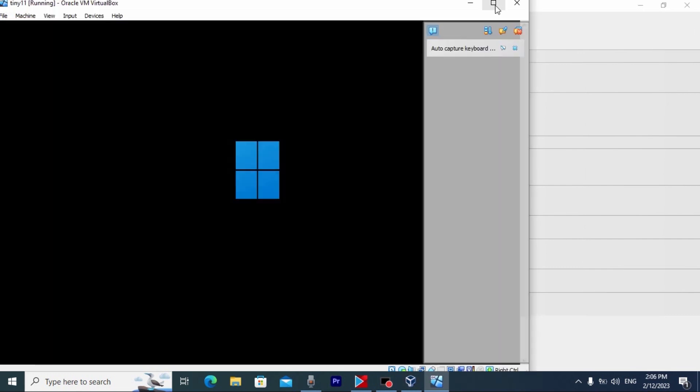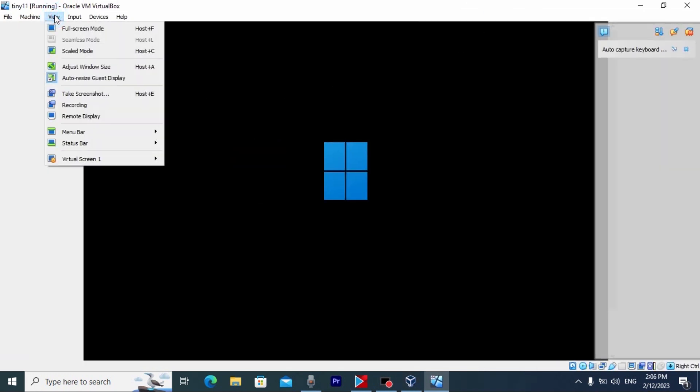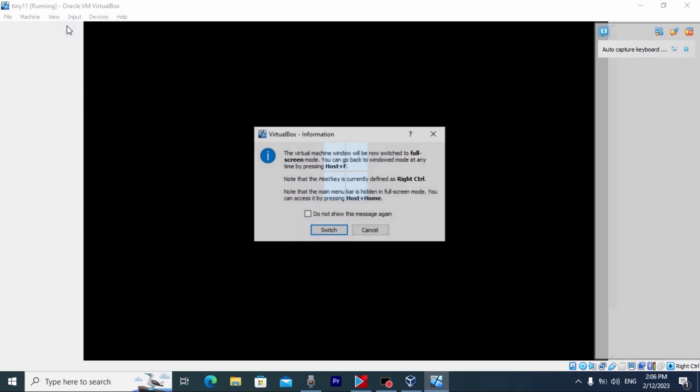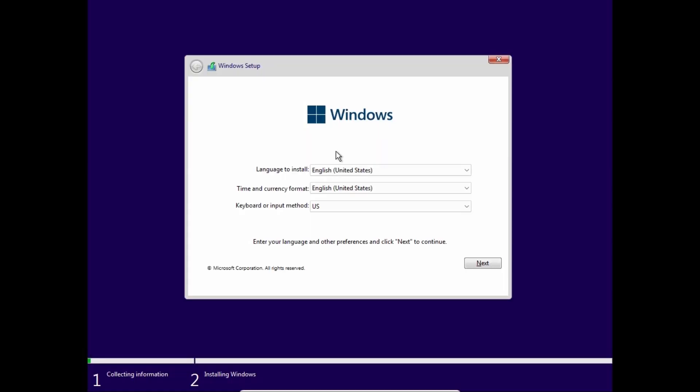So, let's open it in full screen. I will click here on view, full screen. To open it in full screen, we need to press right ctrl plus F.